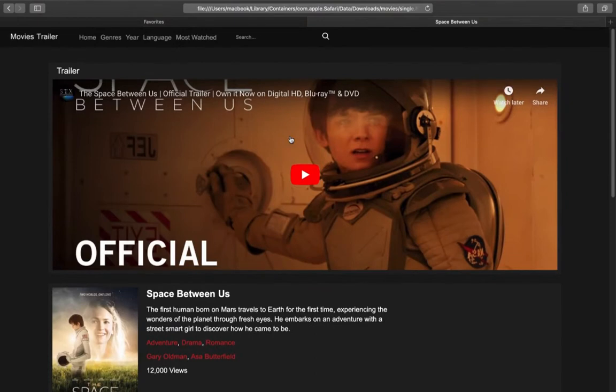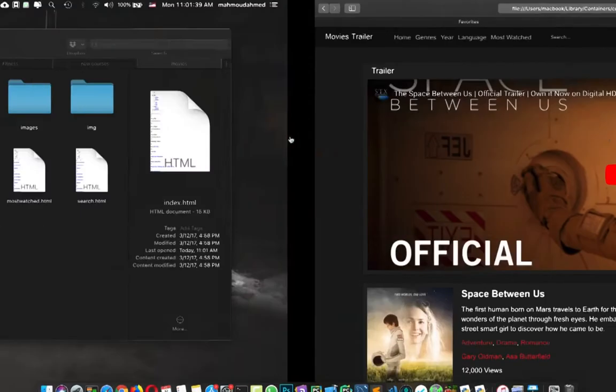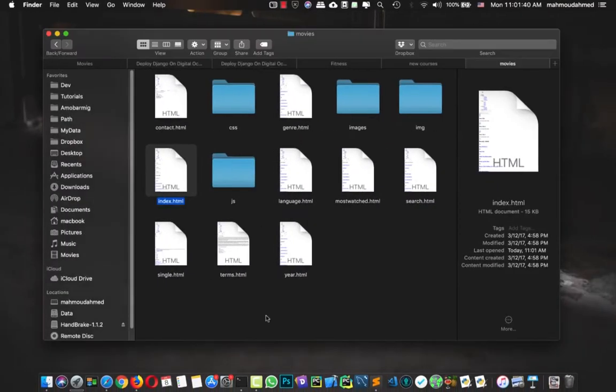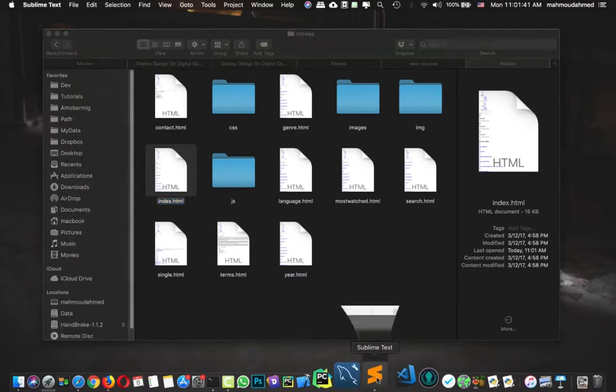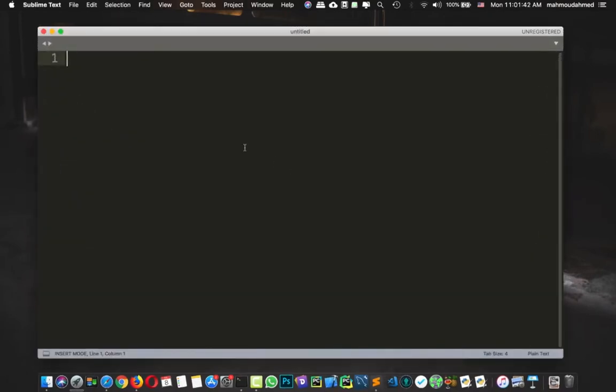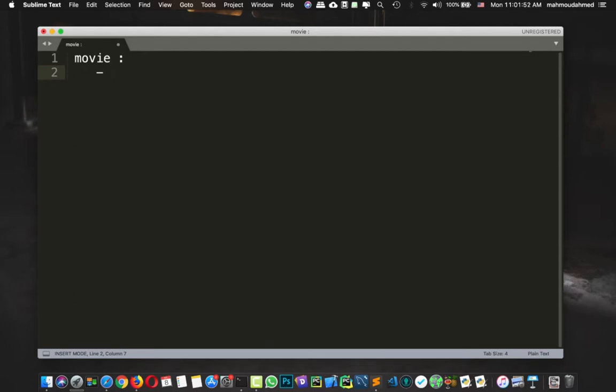So let's gather this information and add it in a text file. So I'm going to open Sublime. So first of all, the main actor in our project is the movie. So this is the movie, and we need to add the details about this movie.